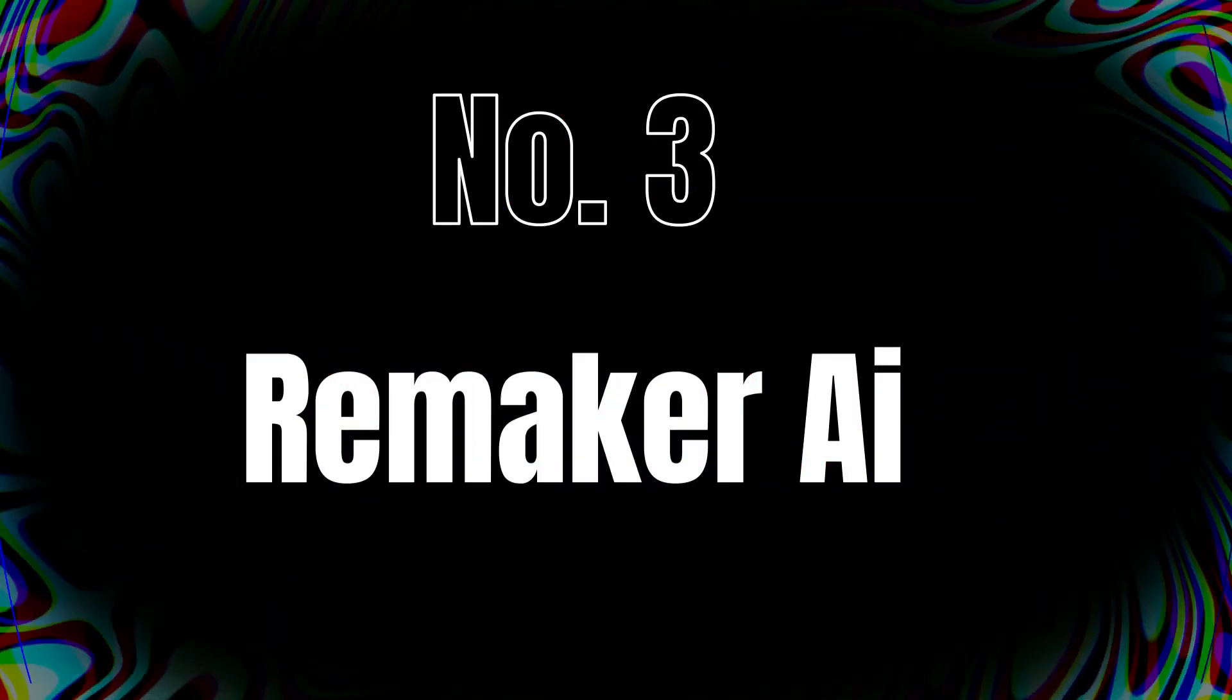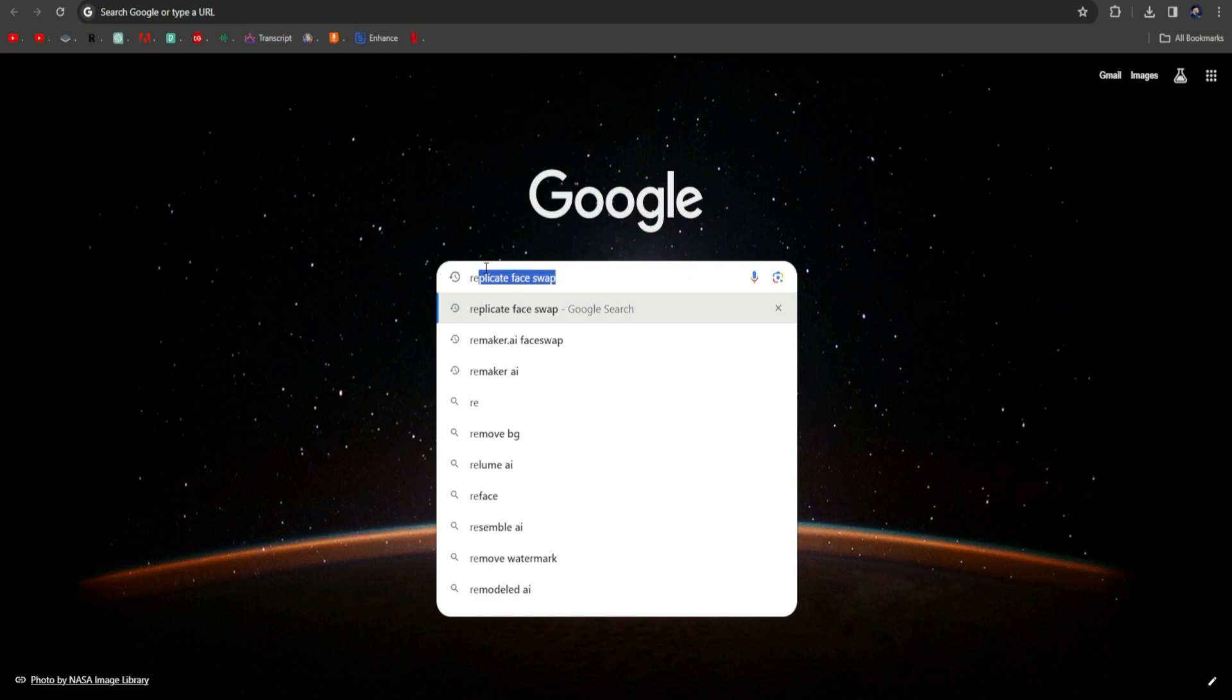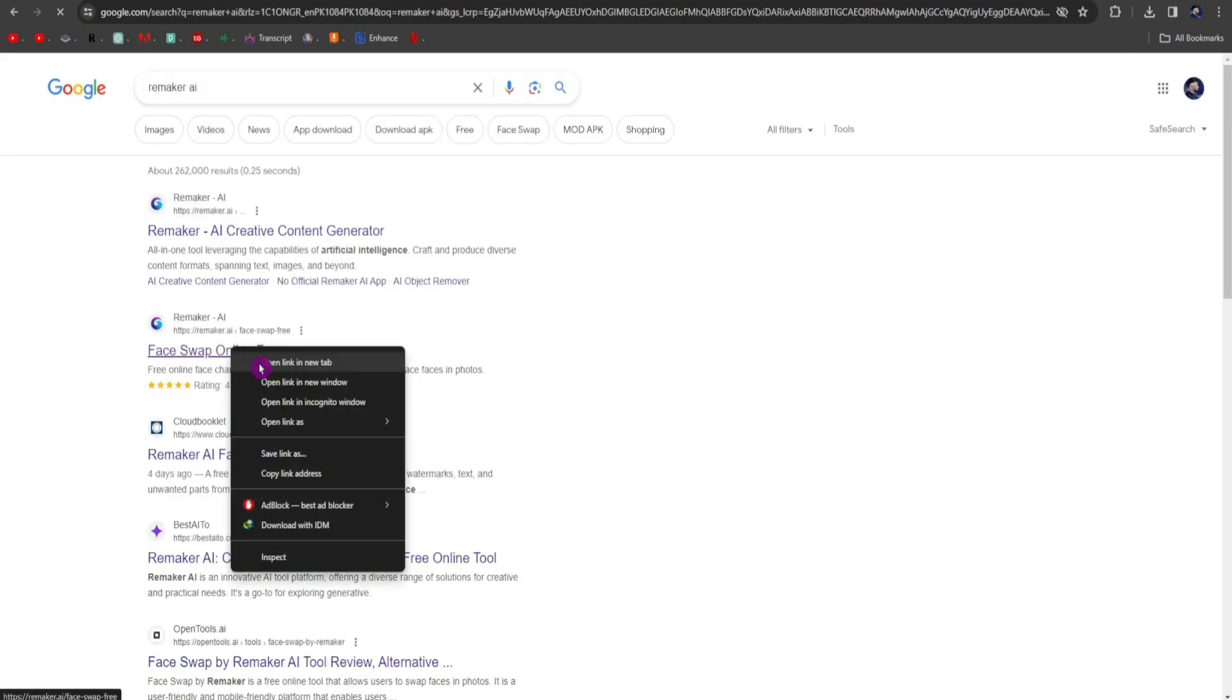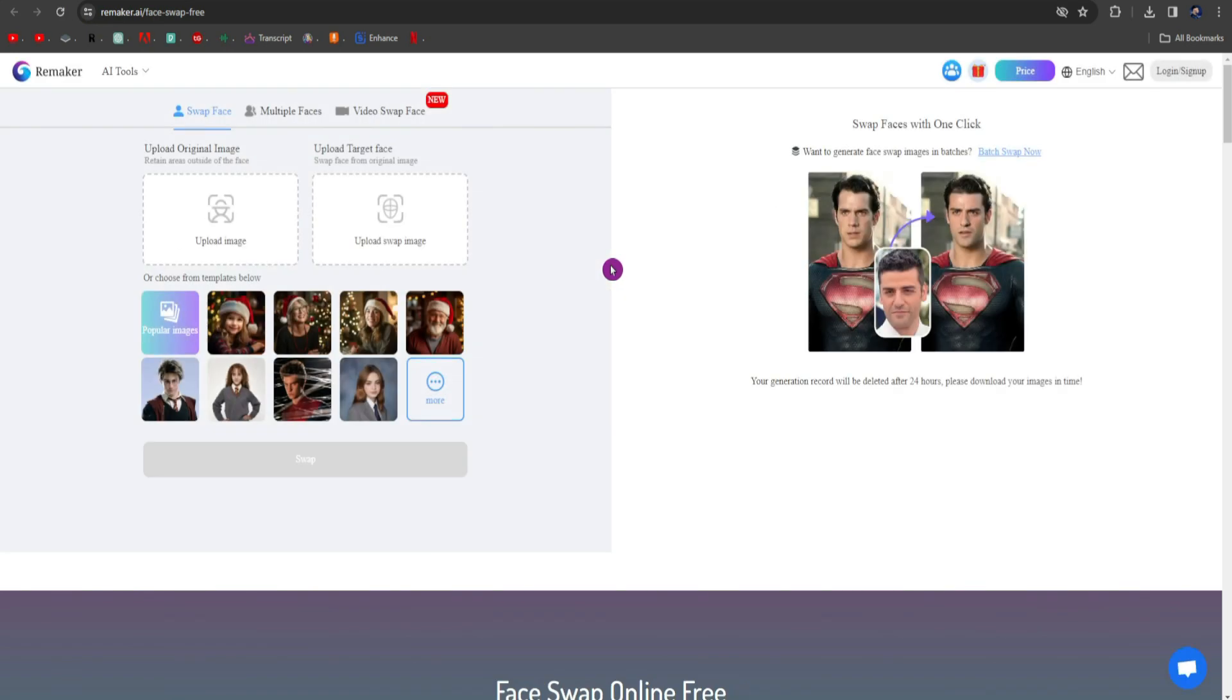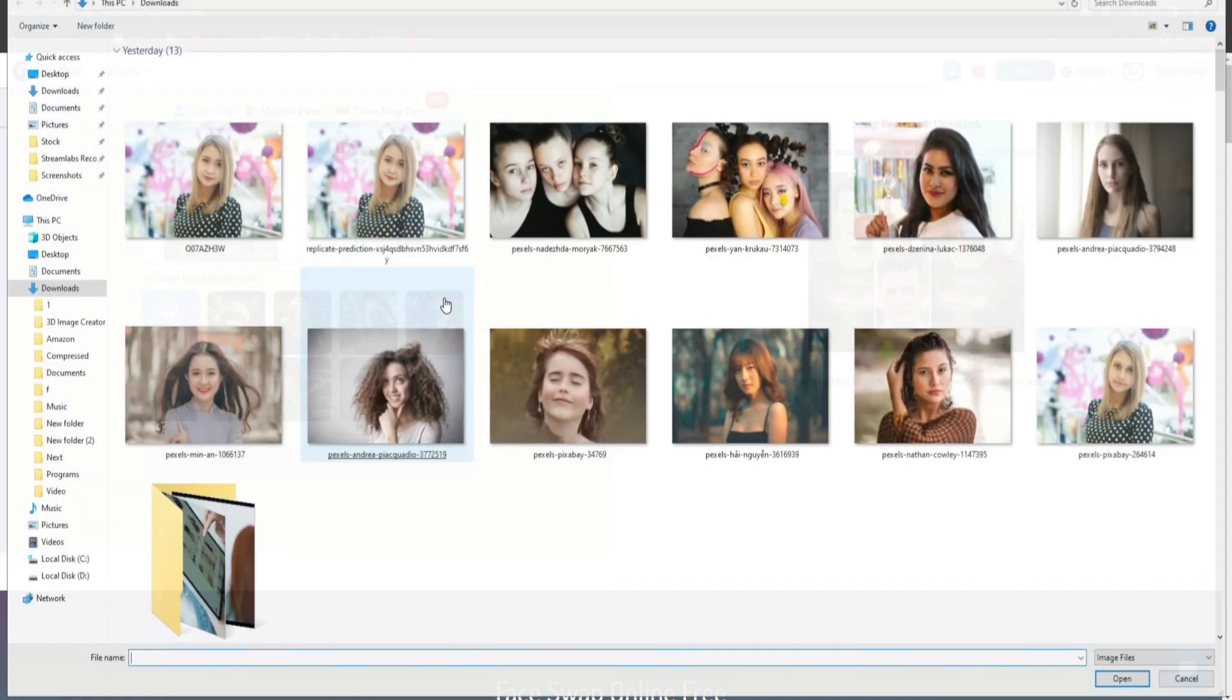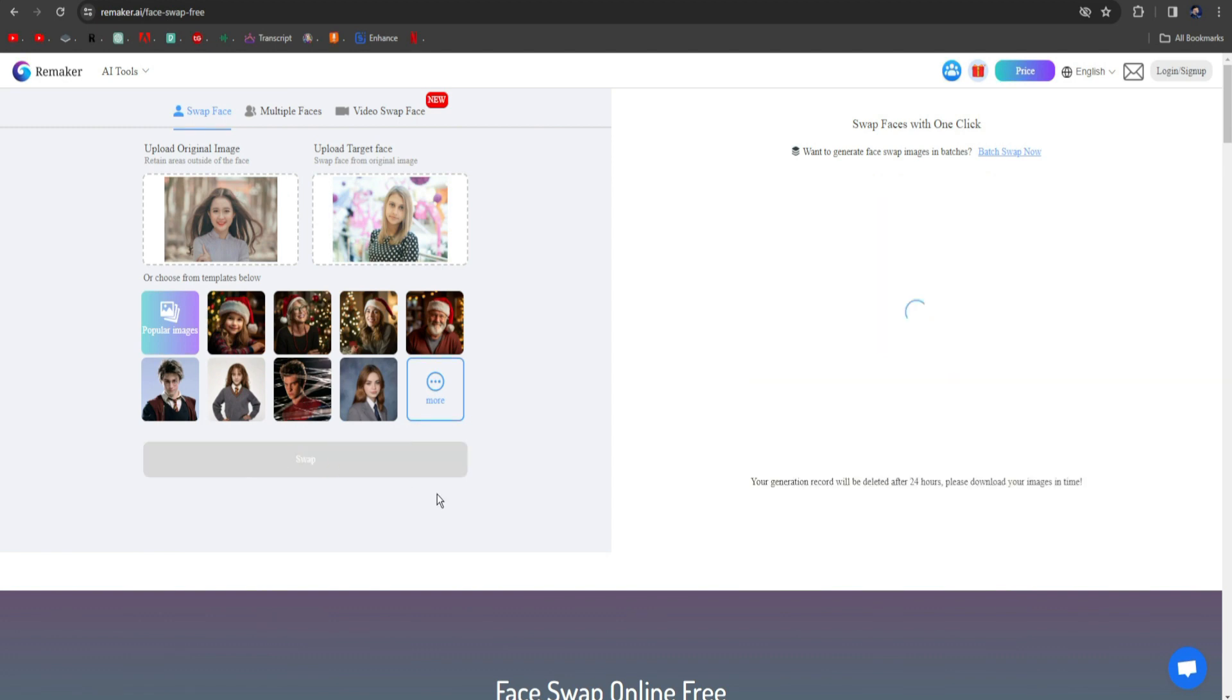Tool number 3, Remaker AI. You have to search on Google Chrome, Remaker AI. After getting the search results, you have to open Face Swap Online free, and this interface will appear in front of you. First of all, you have to click on Upload Image to upload the reference image and select your reference image and upload it. After uploading the reference image, you have to click on Upload Swap Image and upload your targeted image. After that, you have to click on the Swap button.